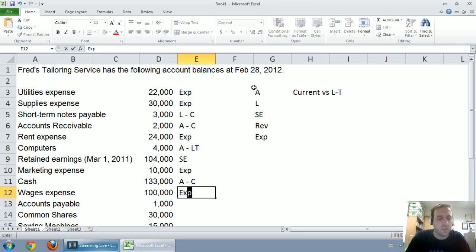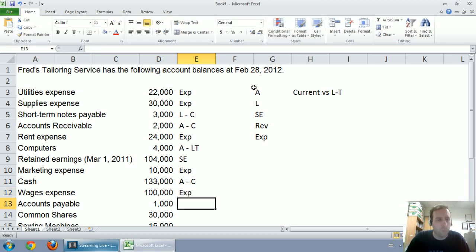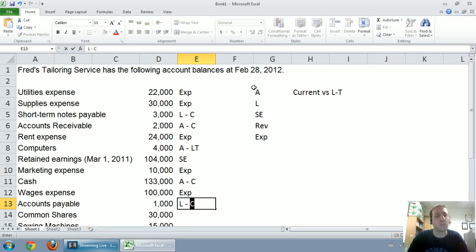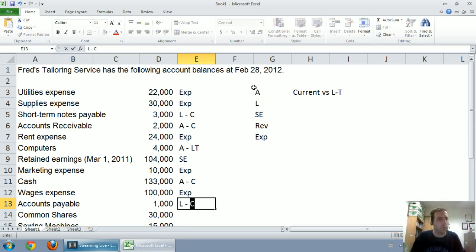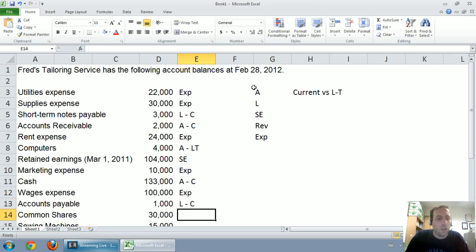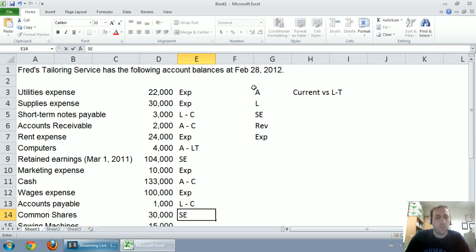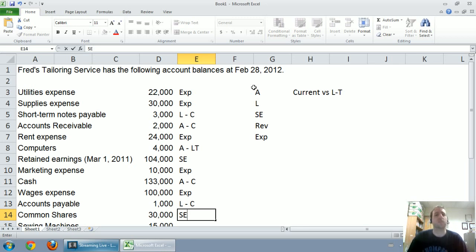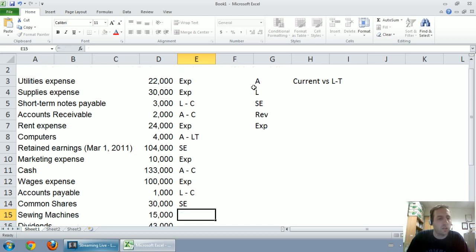On to wages expense, that's an expense. Accounts payable, well, it's got that magic word, payable, it's a liability. Now, if you're thinking current or long-term, think phone bill when you think accounts payable. Think short-term, think stuff I've got to pay soon. Common shares, that's shareholders equity. The reason we don't have classified shareholders equity accounts as current or long-term is because they are considered long-term in nature.